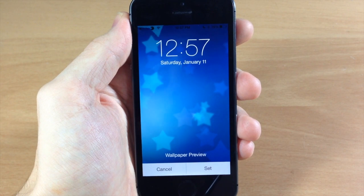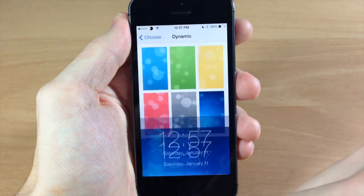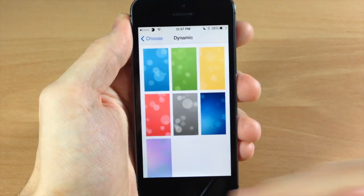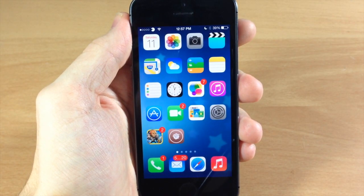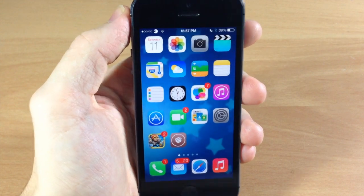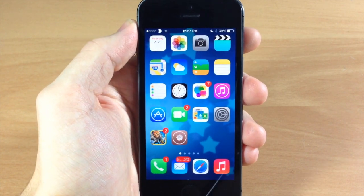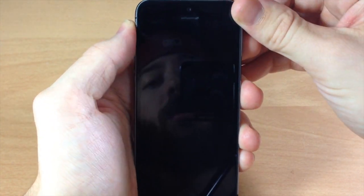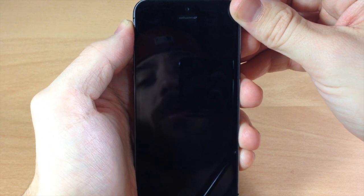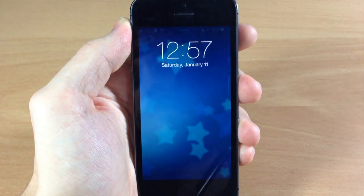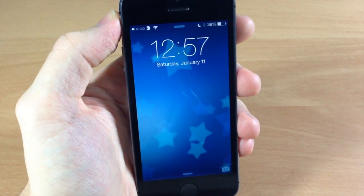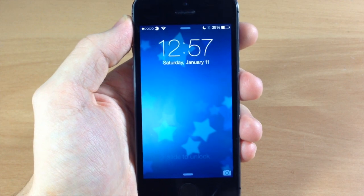So let's go ahead and apply this one. We'll set it as both and going back here you can see them moving in the background just like that. And if we go to the lock screen here it works just fine on the lock screen as well.